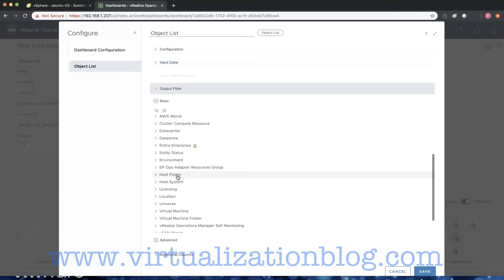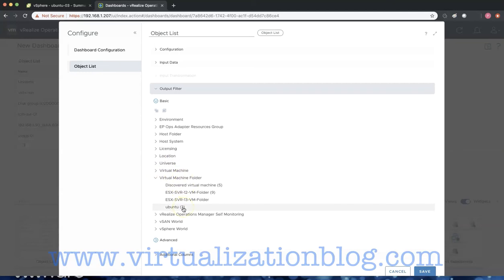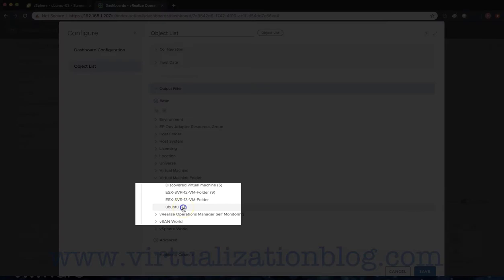In this video, I will be creating a custom dashboard displaying health, top alerts, anomalies, related objects, and more of a set of Ubuntu application servers.